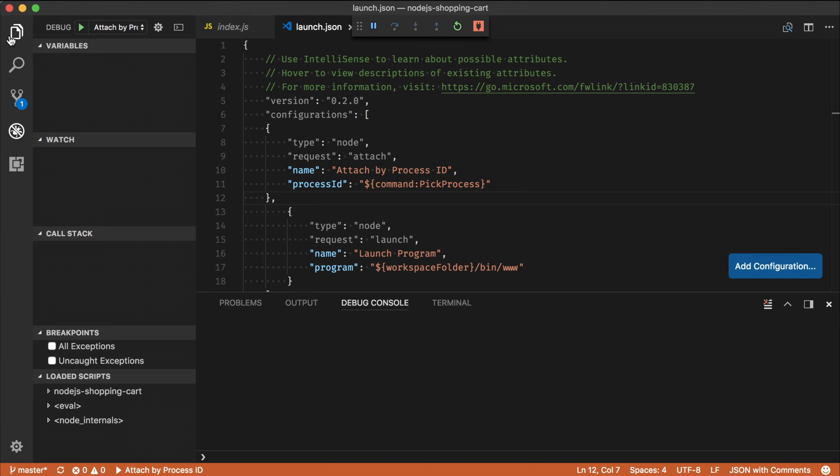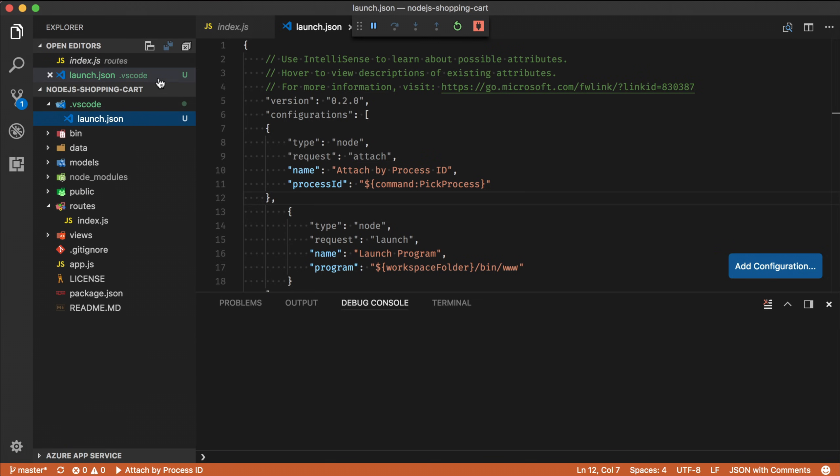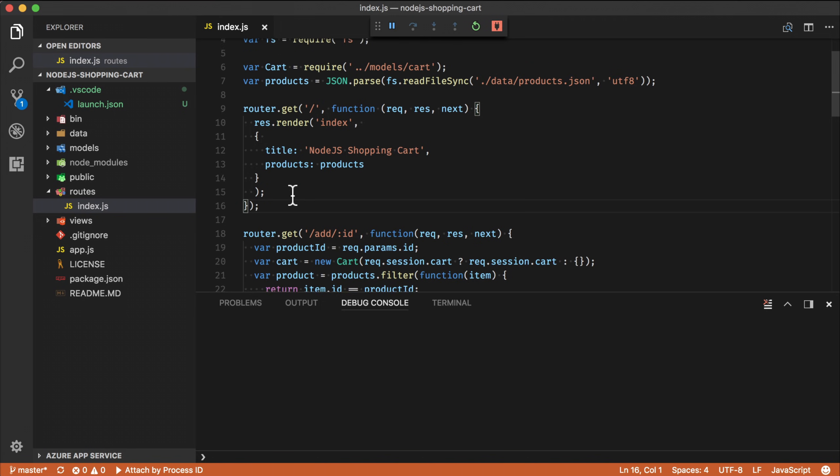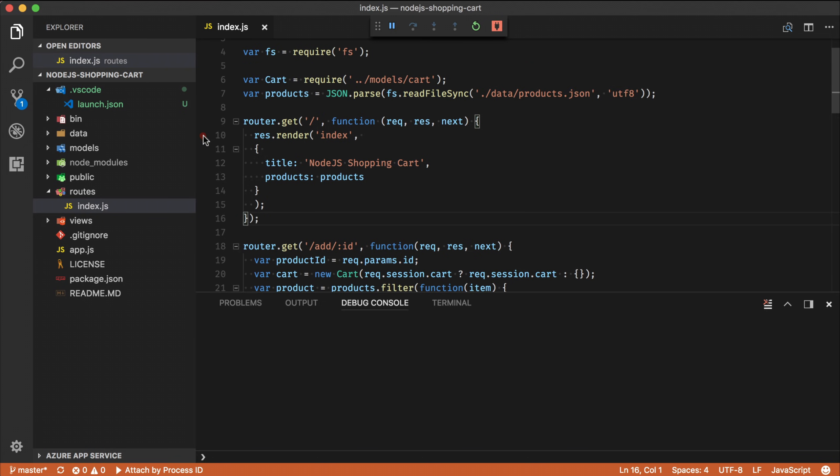So the next thing for me now that our debugger is attached is to actually set a breakpoint. If I go back to our routes file, I can say, hmm, maybe I want to set a breakpoint when hitting the root path. So if I set a breakpoint here, you can now see the breakpoint is activated.